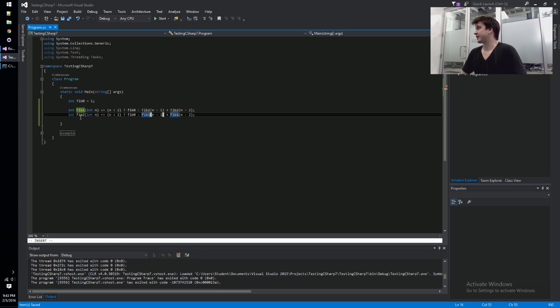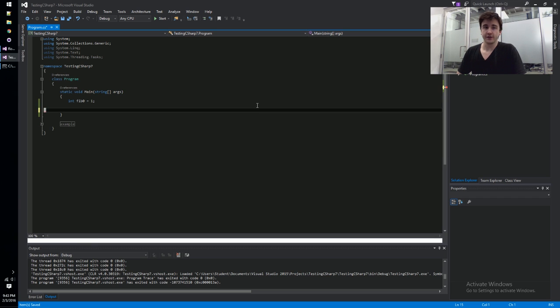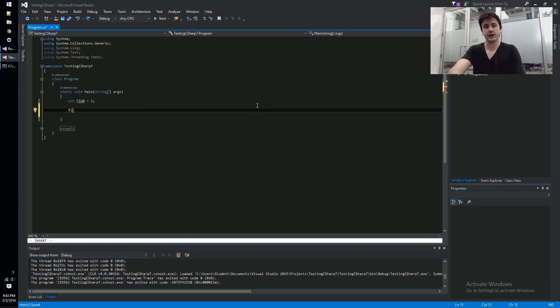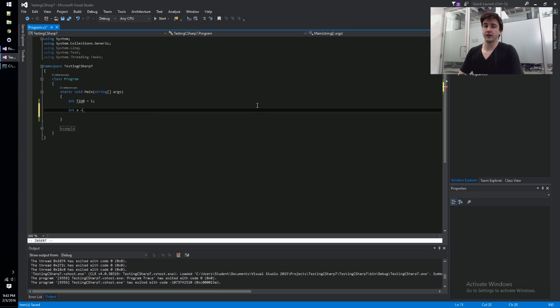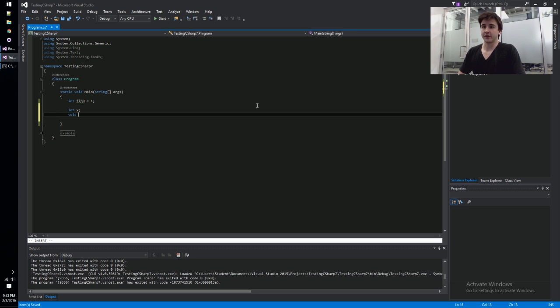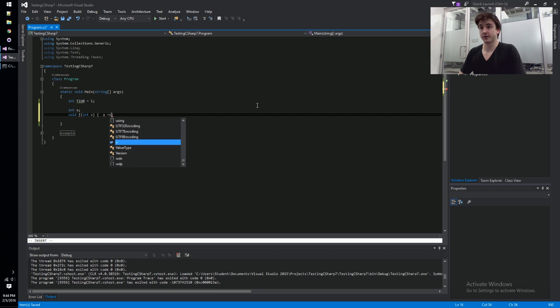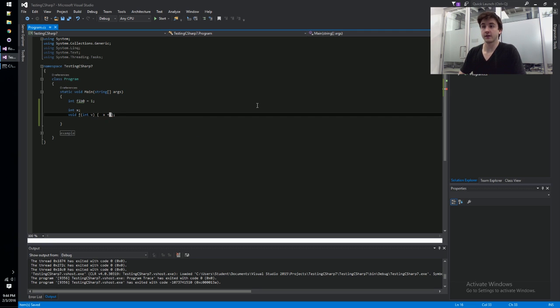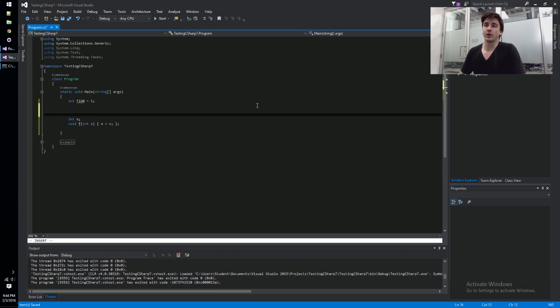But you sort of start to get into this weird state when you allow a feature like that. What if we declared a function f and a variable int x equals nothing, so it's just the default? Let's make a function f - it takes some variable and then it just overrides that value of x. So that's great, but now what if we want to be able to call this before it's invoked? Well, let's just call it up here, f of like 5 or something like that.